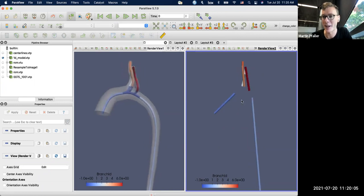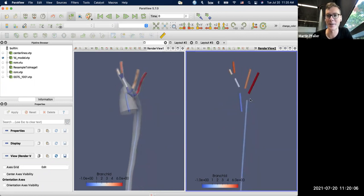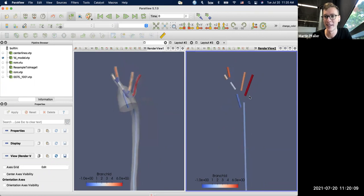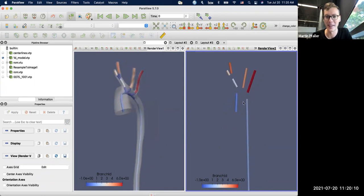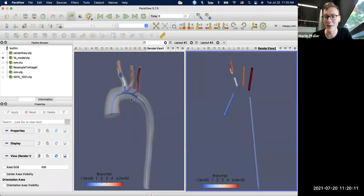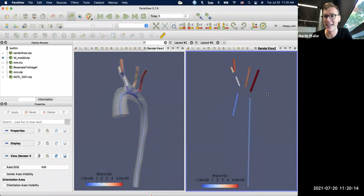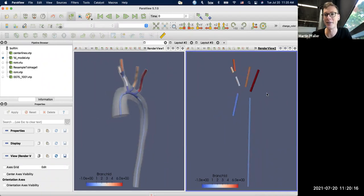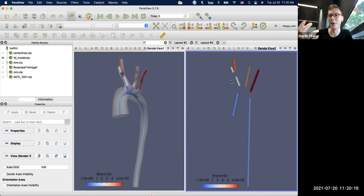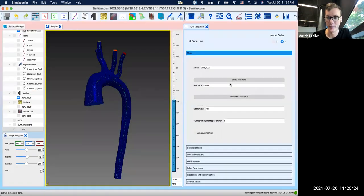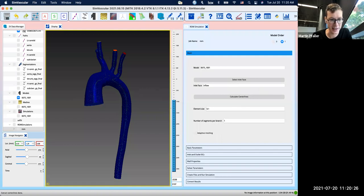So basically every vessel part here on the left gets replaced by this straight pipe that has a certain cross section and those pipes are connected at the junctions. But that's basically on the right what you see here, that is what we are modeling with the reduced order models. It looks very different from the original 3D vessel. But this is usually enough to give you at least meaningful pressure and flow results at the caps, even in this highly simplified model.